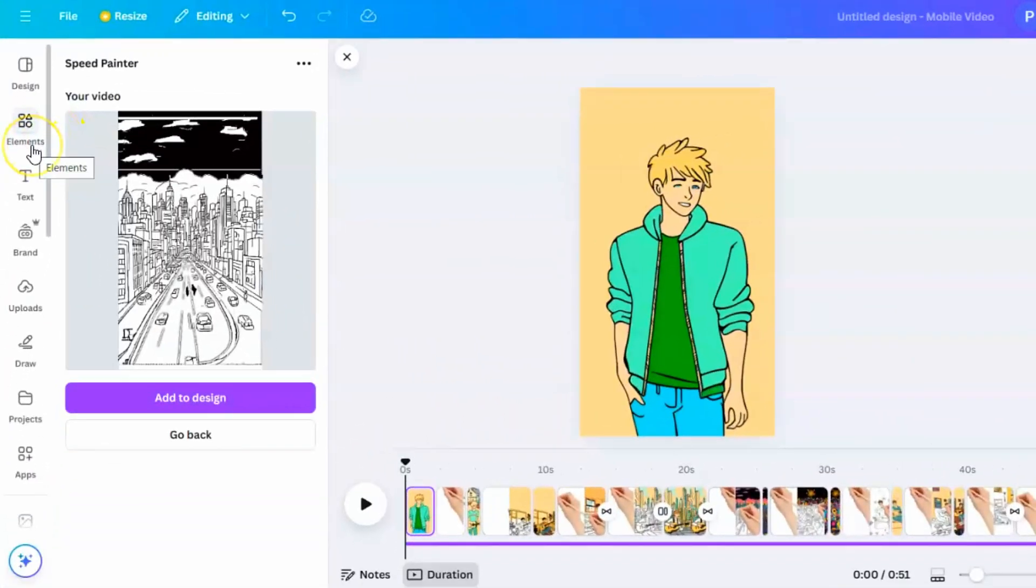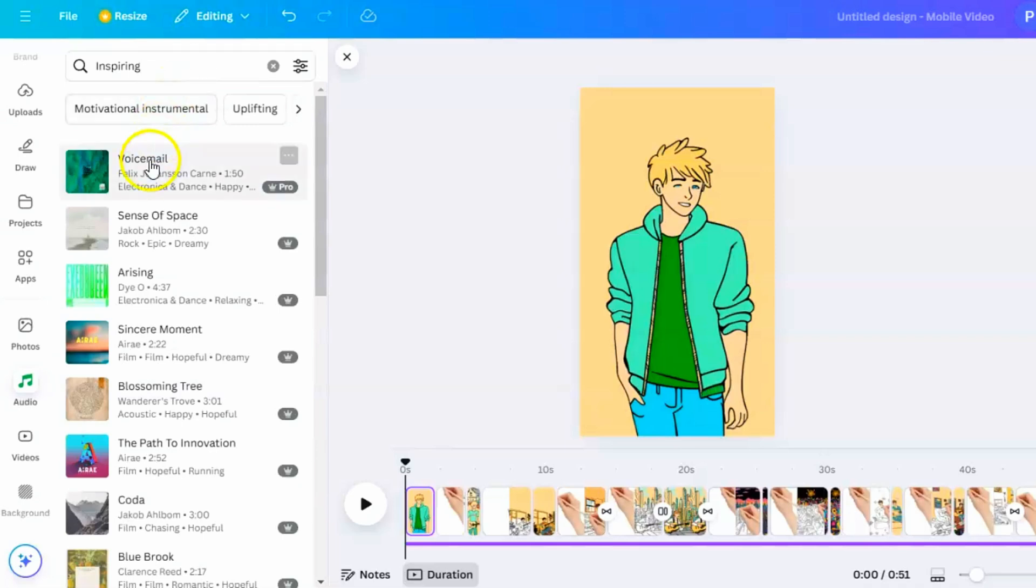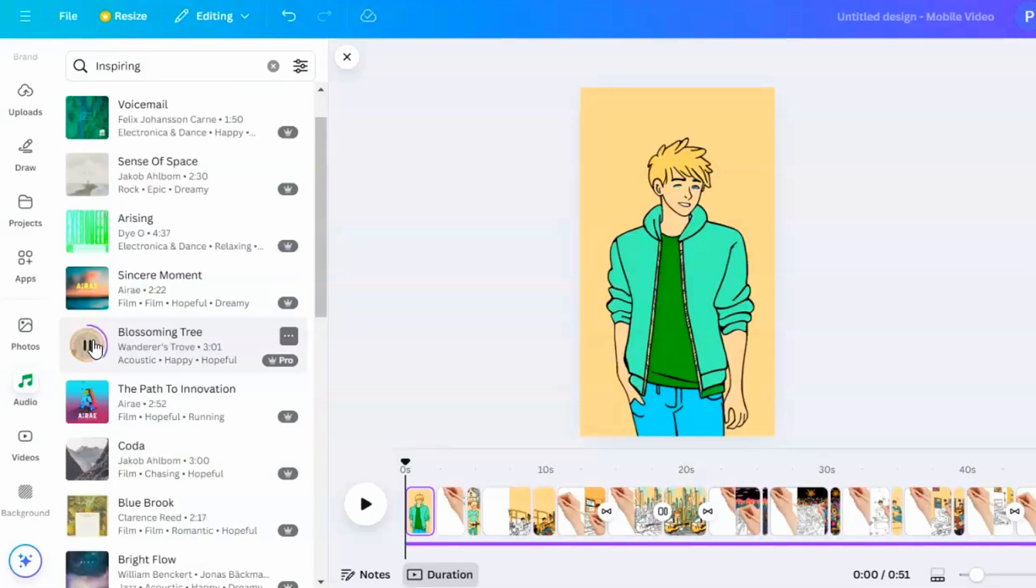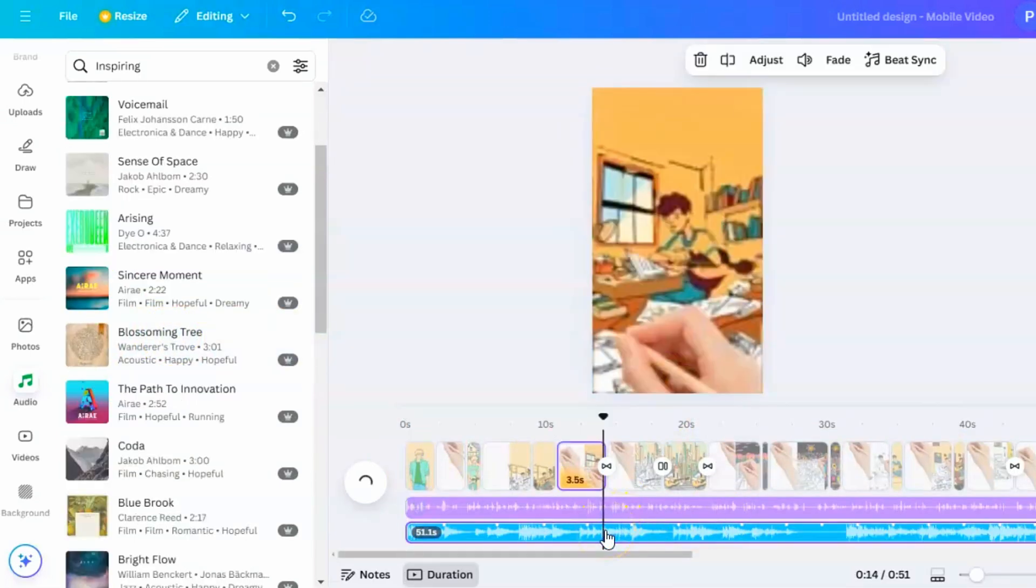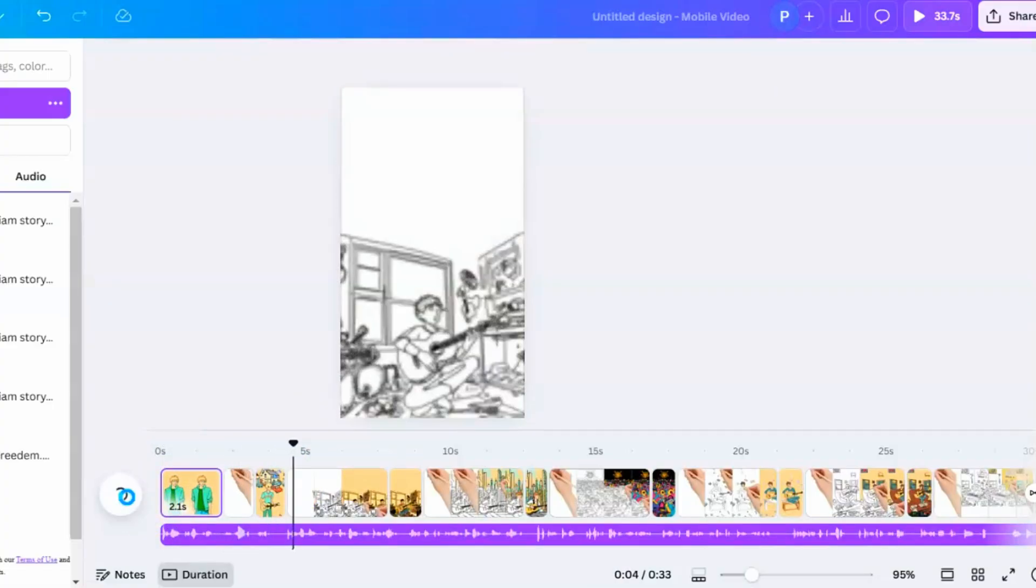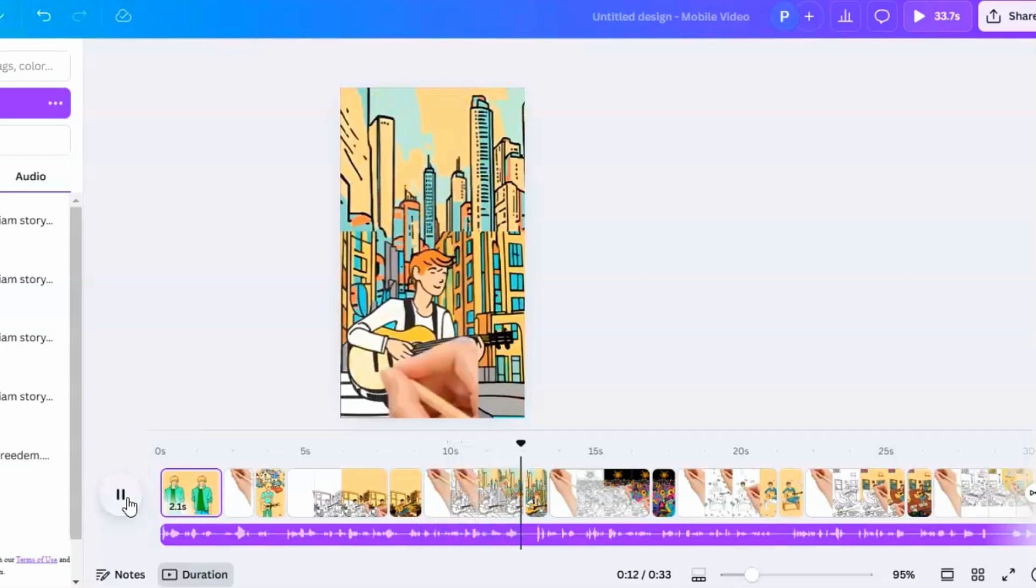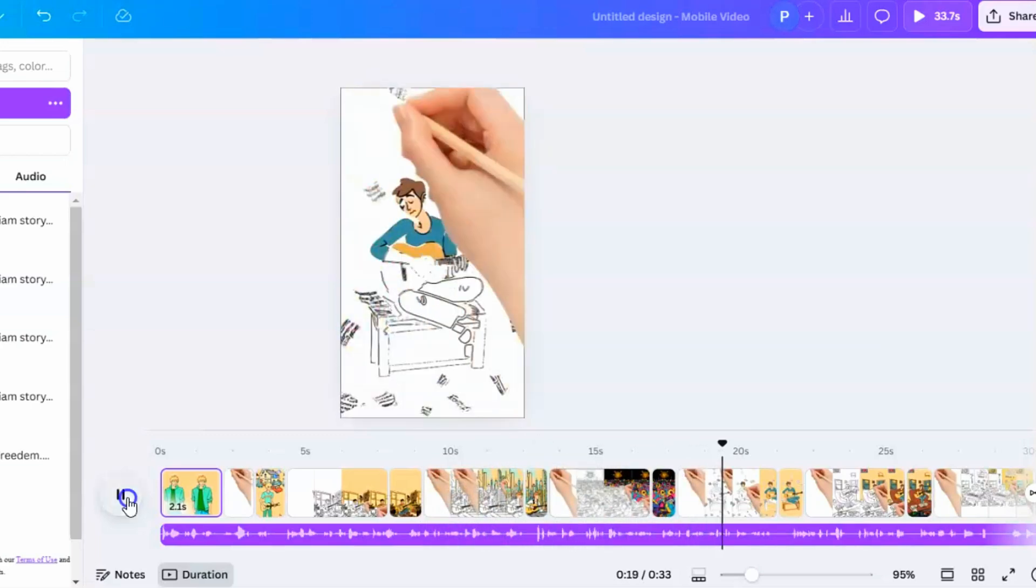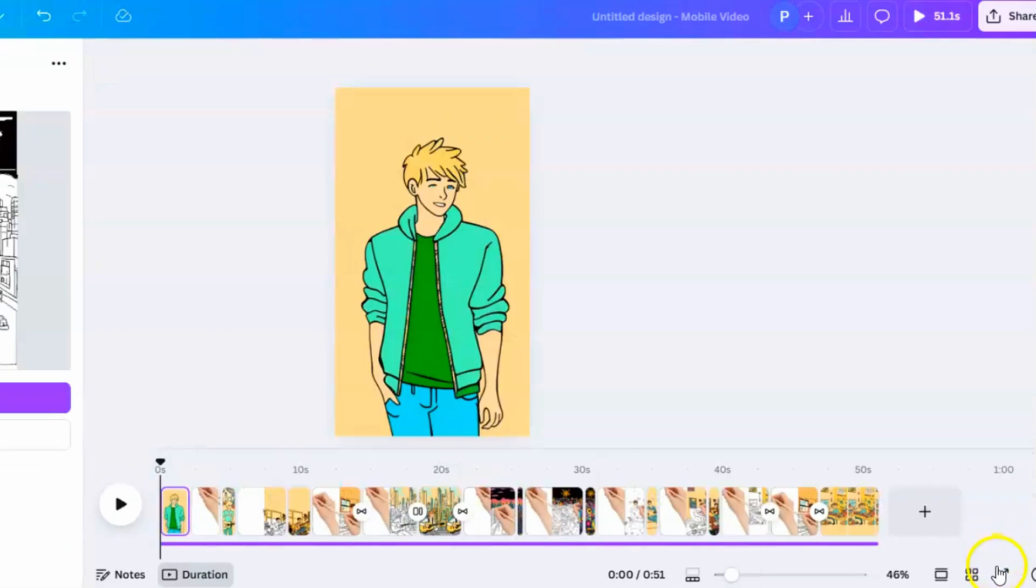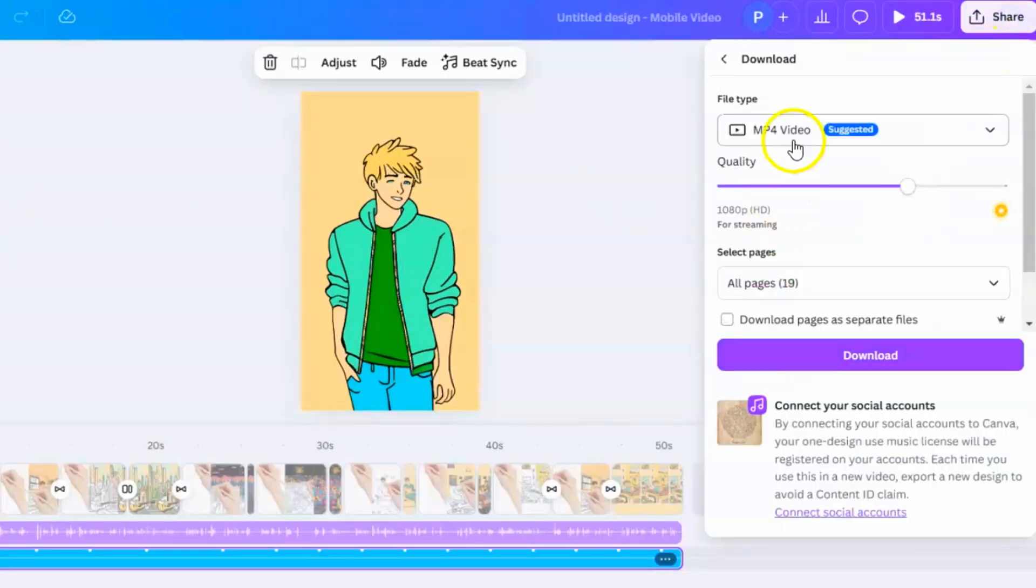To make your animation even better, add music by going to Audio and searching for a background track like Inspiring or Acoustic. Lower the music volume so it doesn't overpower the voiceover and trim the music to match the length of your video. Preview your video by clicking Preview. Check to make sure everything lines up perfectly with the voiceover. Make any needed changes by adjusting timings, animations, or transitions. Finally, download your video by clicking Share, then Download, choosing MP4 Video as the file type, and clicking Download to save your animation.